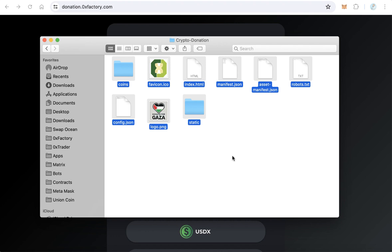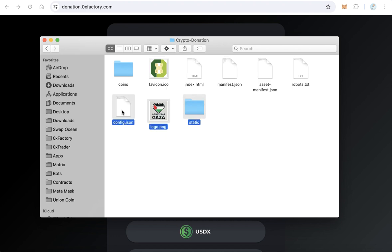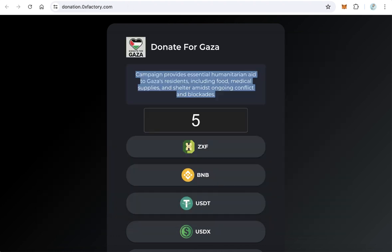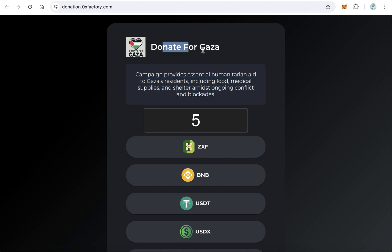It will not work like that. You have to upload these files to a subdomain, for example donation.yourwebsite.com. After you upload it, it will work and be fully ready to accept donations. Thanks for watching and good luck.